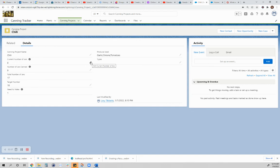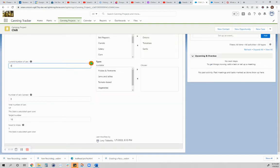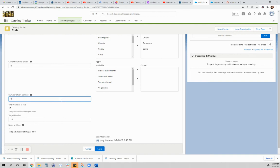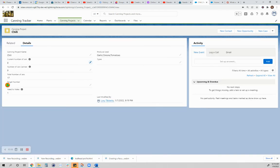I can edit that field. Let's say I already had canned previously eight jars, and this is the second time I'm canning. Once I save that, the fields for the total number of jars will calculate how many I have thus far.